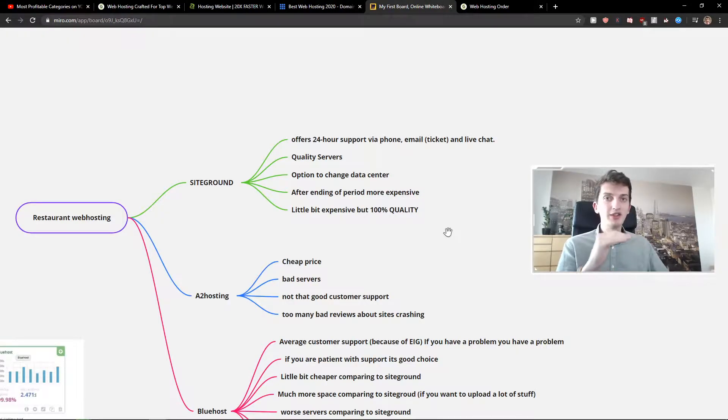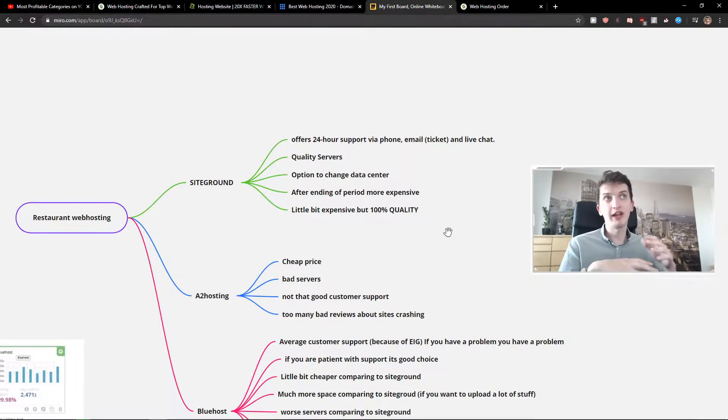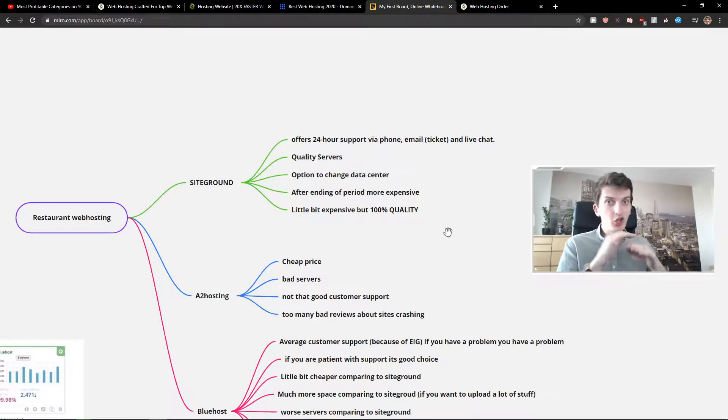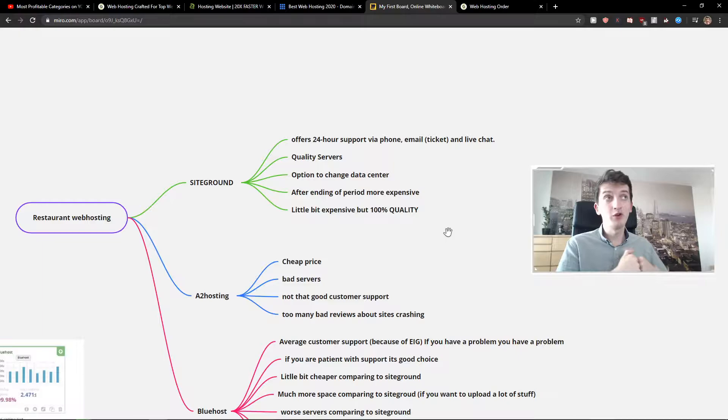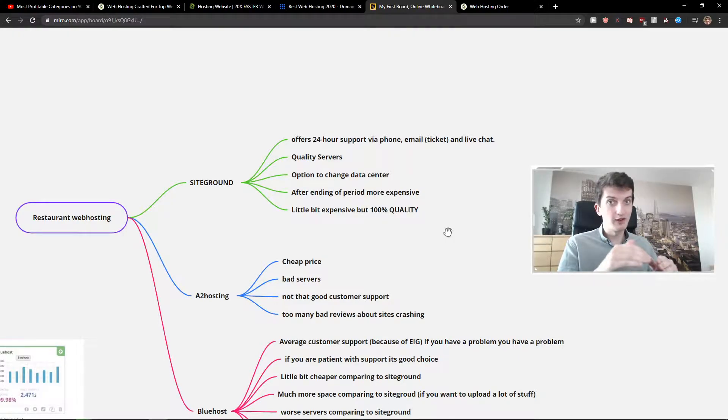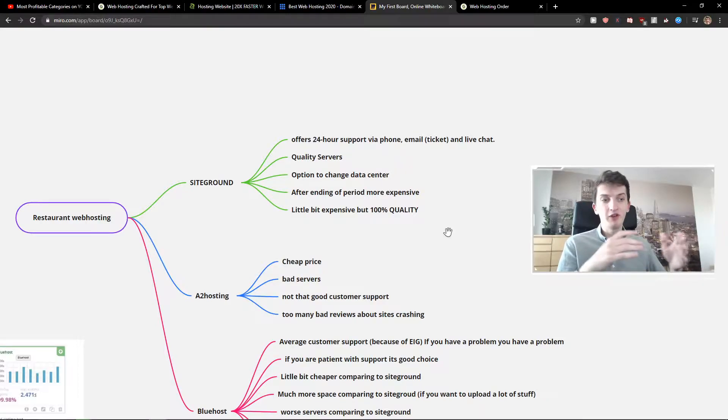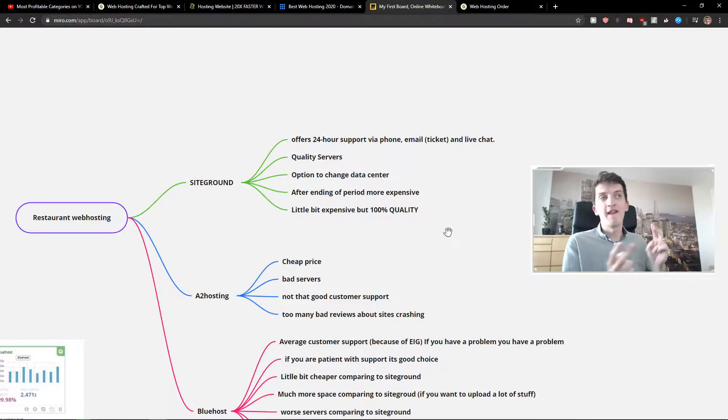Now let's talk about SiteGround, what I like about it and what I don't like about it. SiteGround offers top-notch customer support, 24-hour support with phone, email, and live chat. That's amazing, not a lot of web hosting providers have that. If you have a problem they can solve it really fast and that's what I personally like.